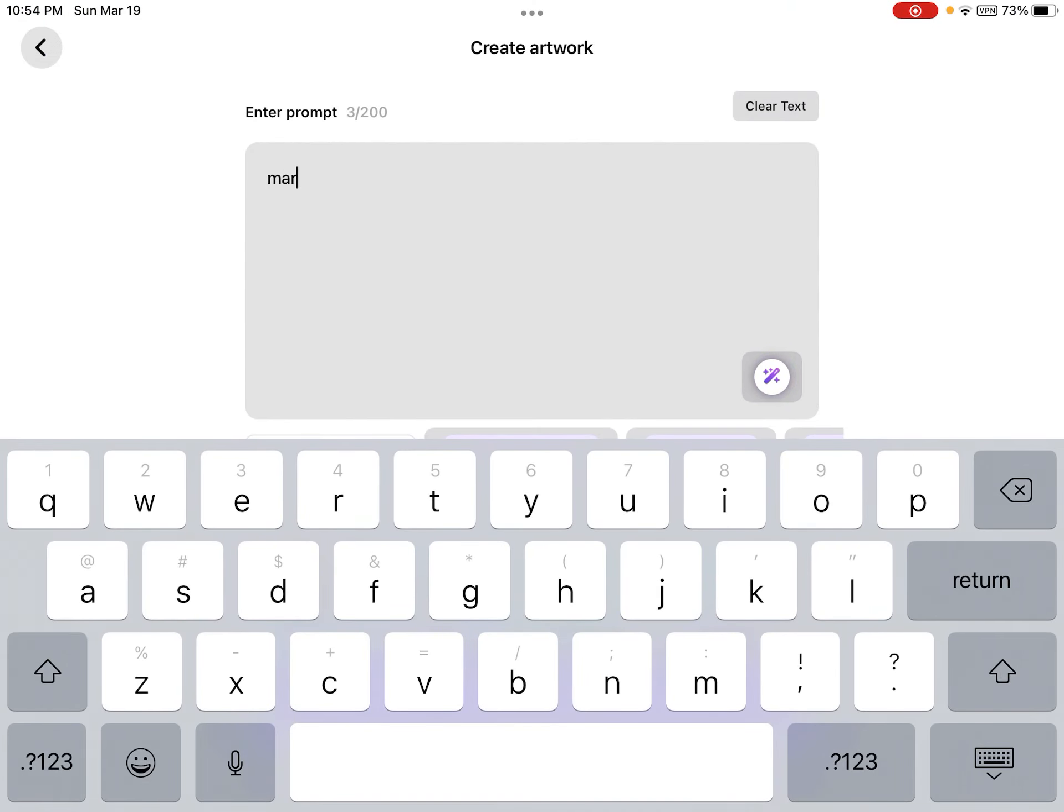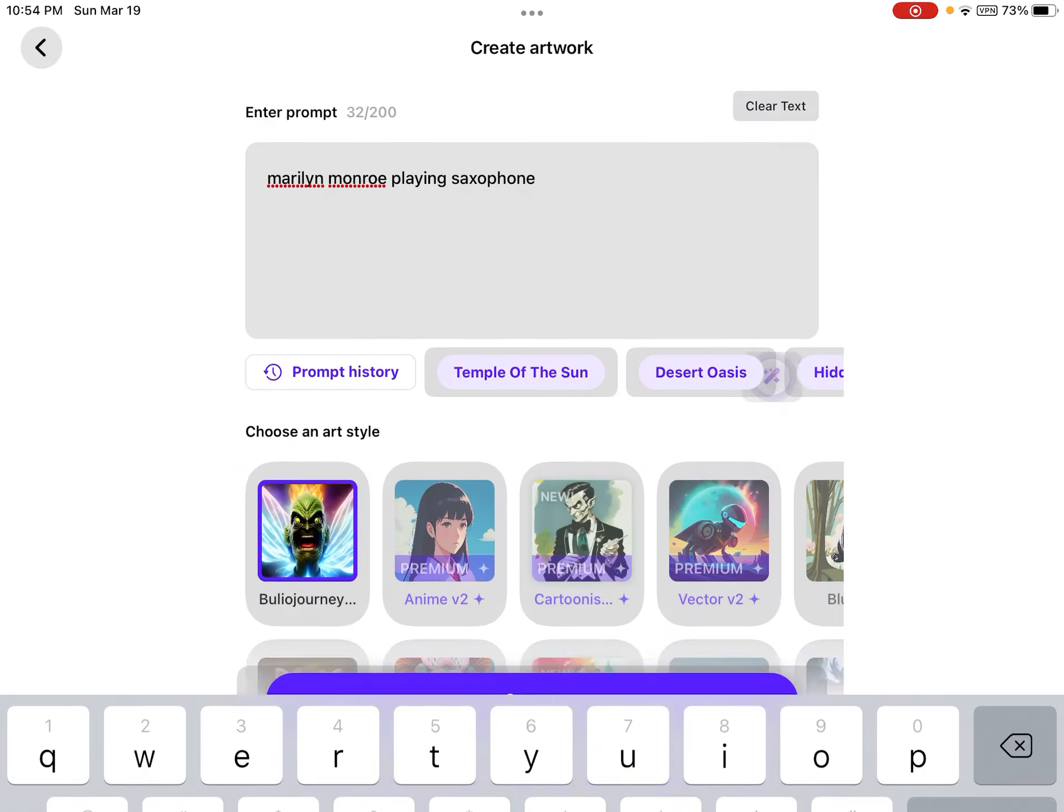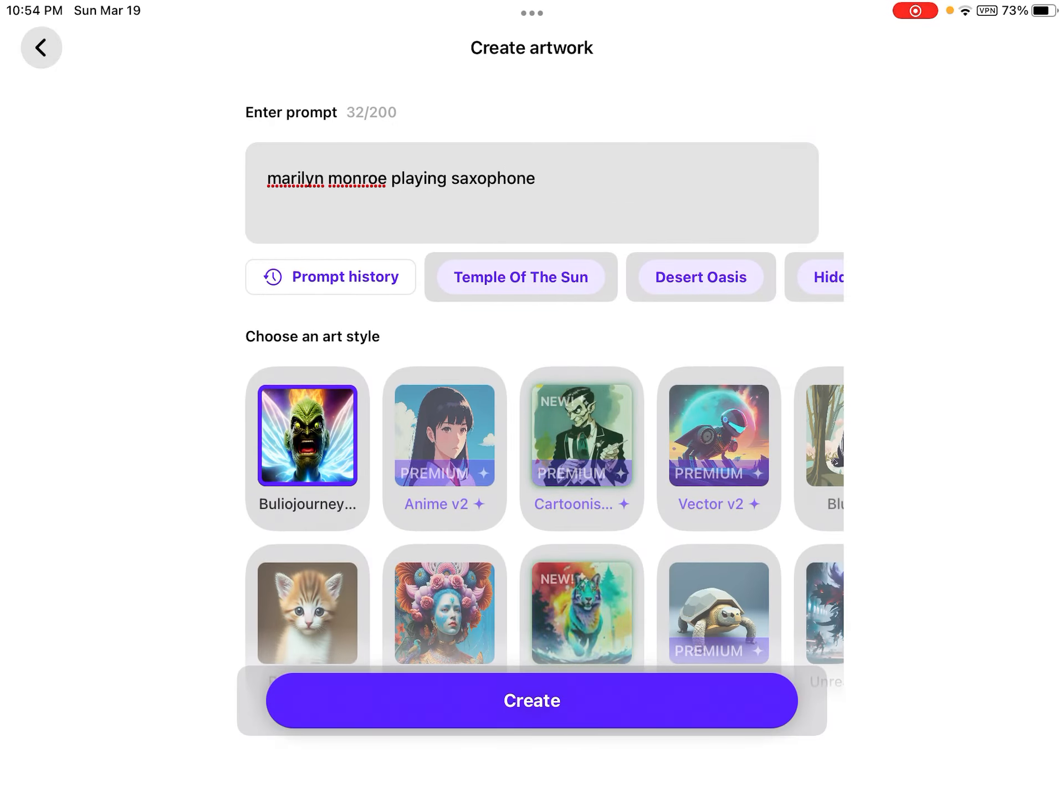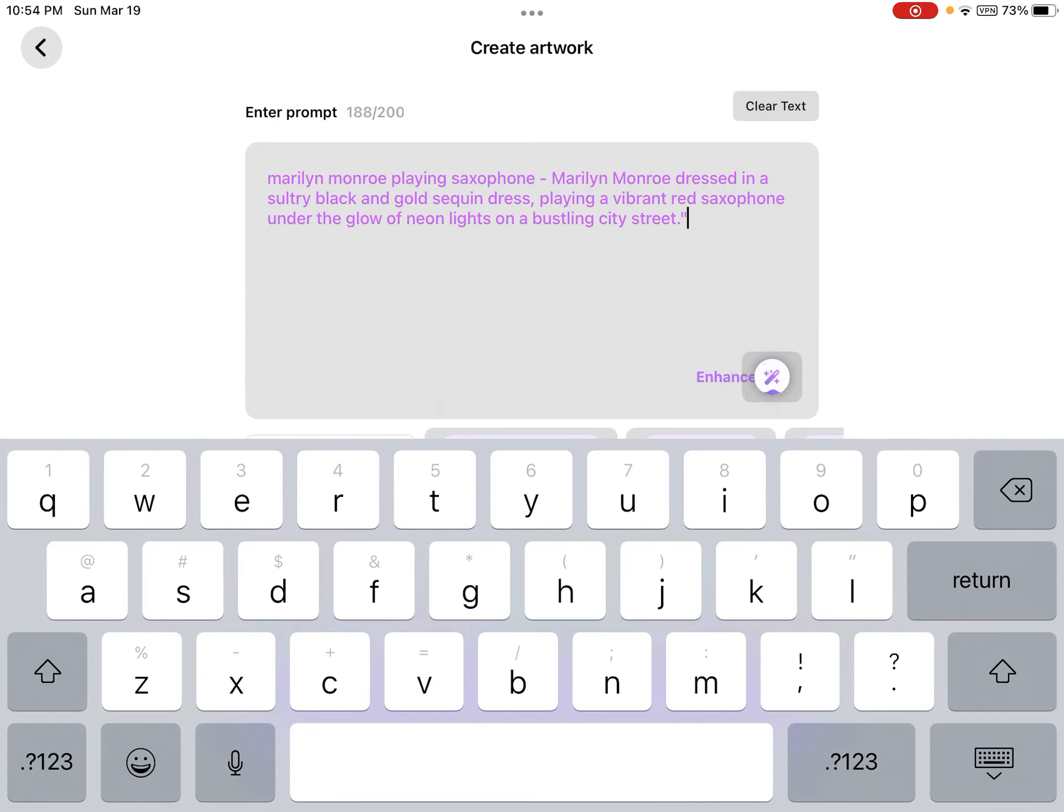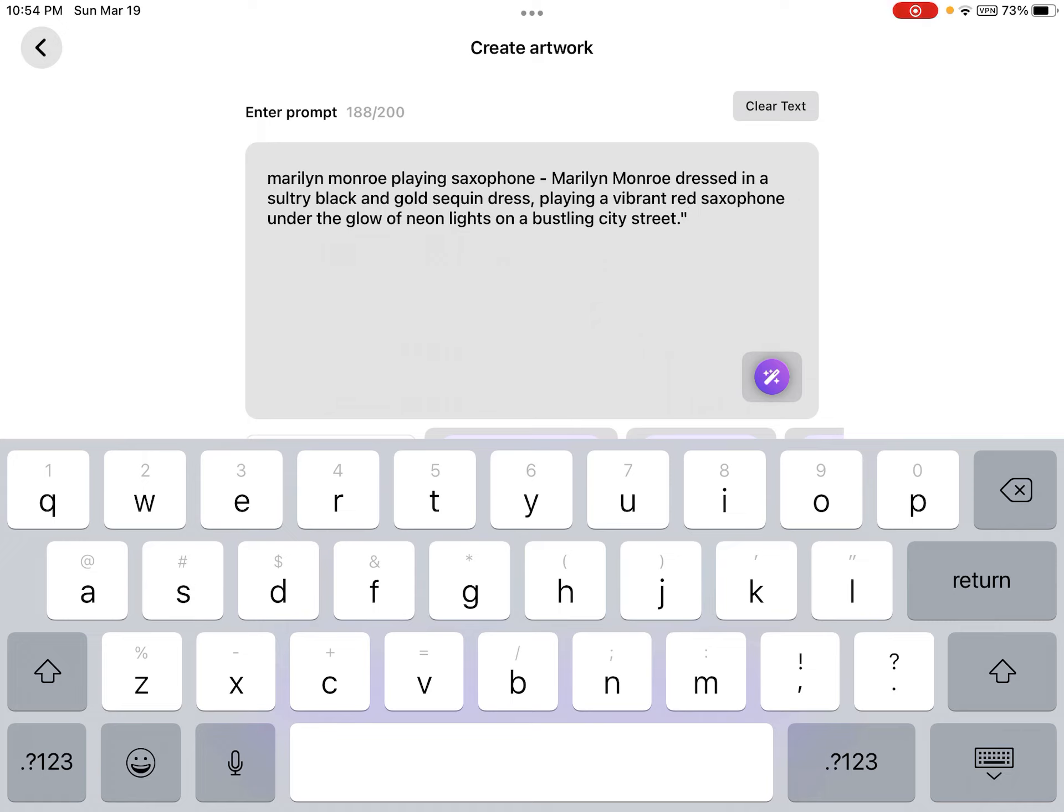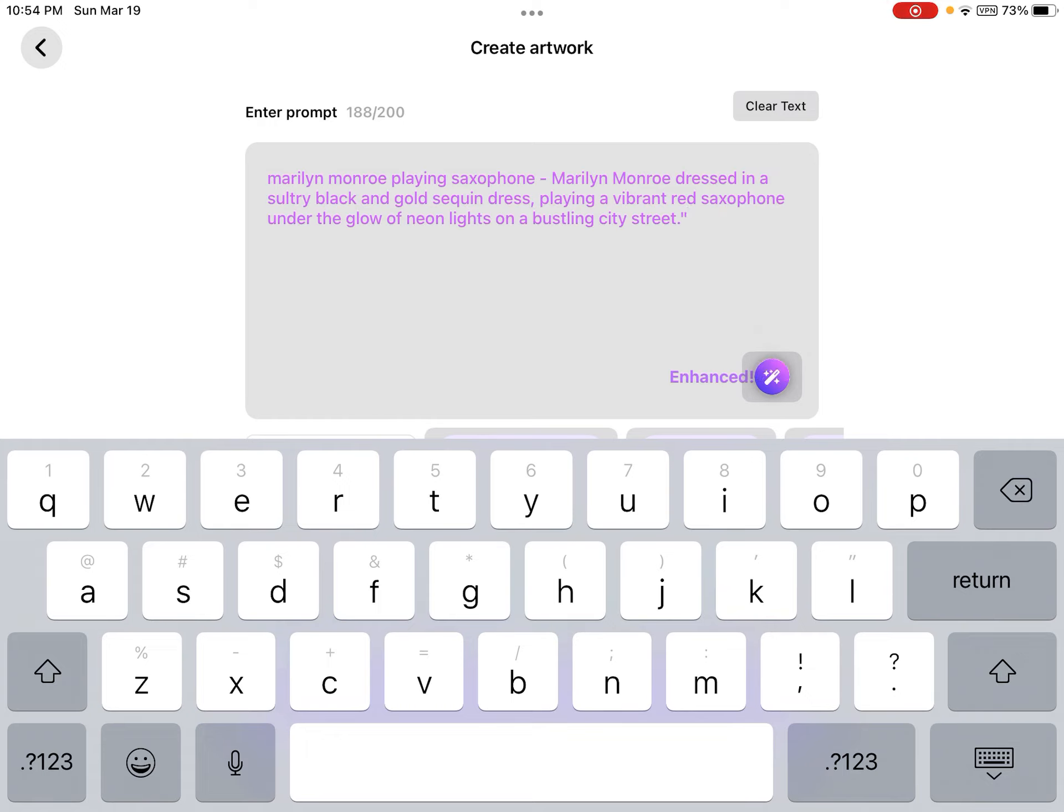You can do stuff like Marilyn Monroe playing saxophone, so you get some idea of what an AI art program does. And then the new one will do stuff like this, you can hit that magic thing and it'll add stuff to it. Dressed in sultry black and gold sequined dress playing a vibrant red saxophone under a glow of neon lights. And then you can hit it again and it'll try something else.